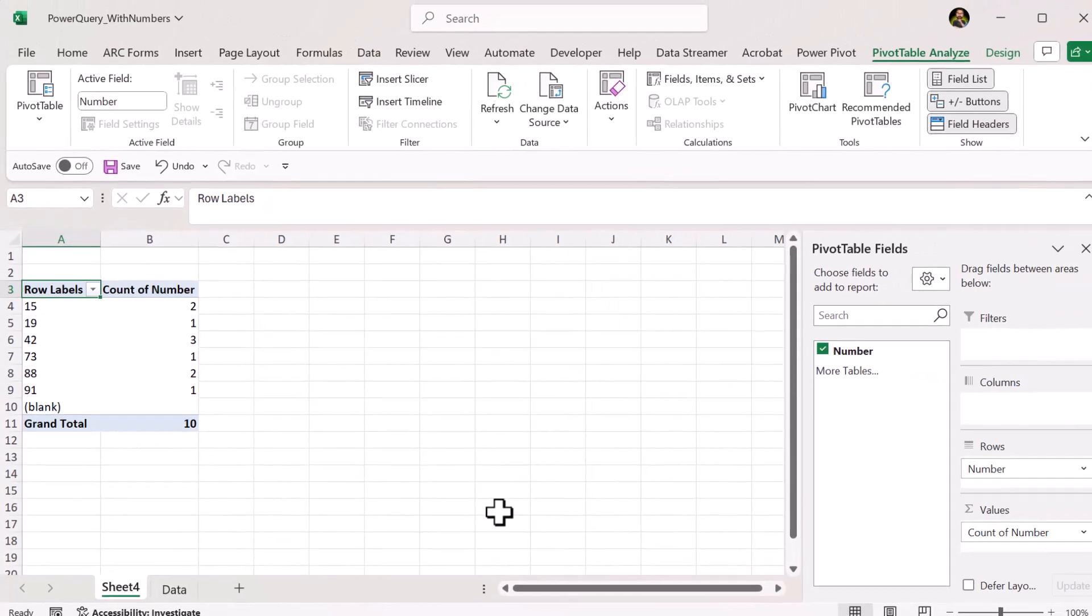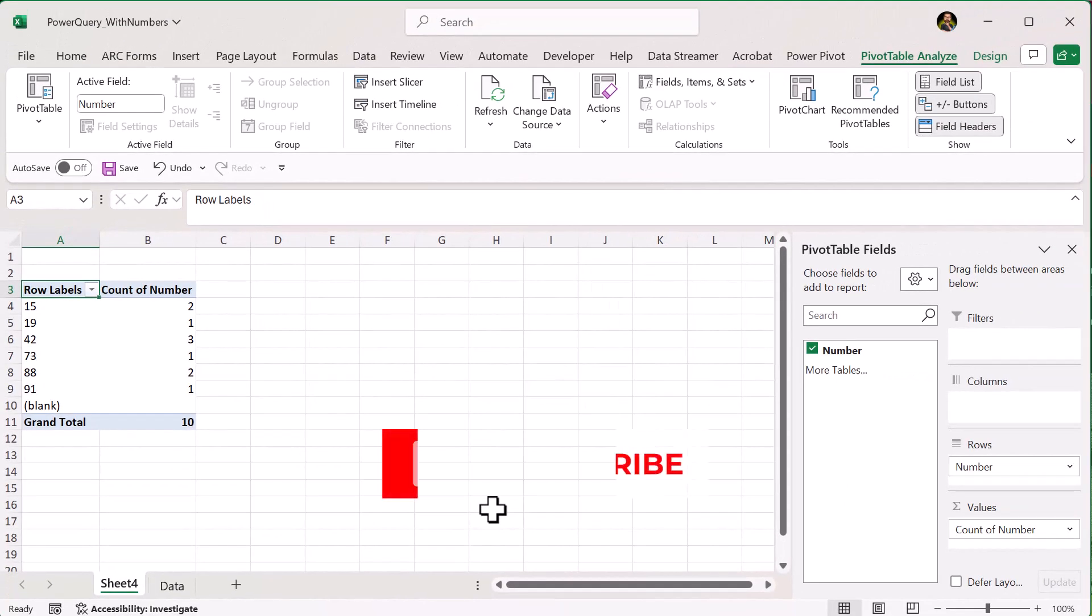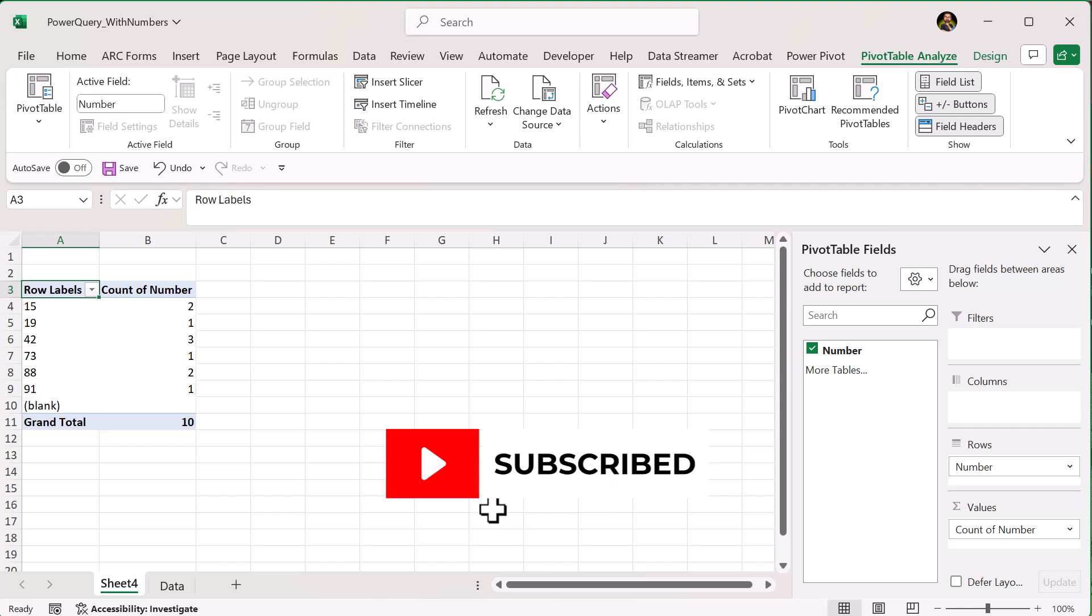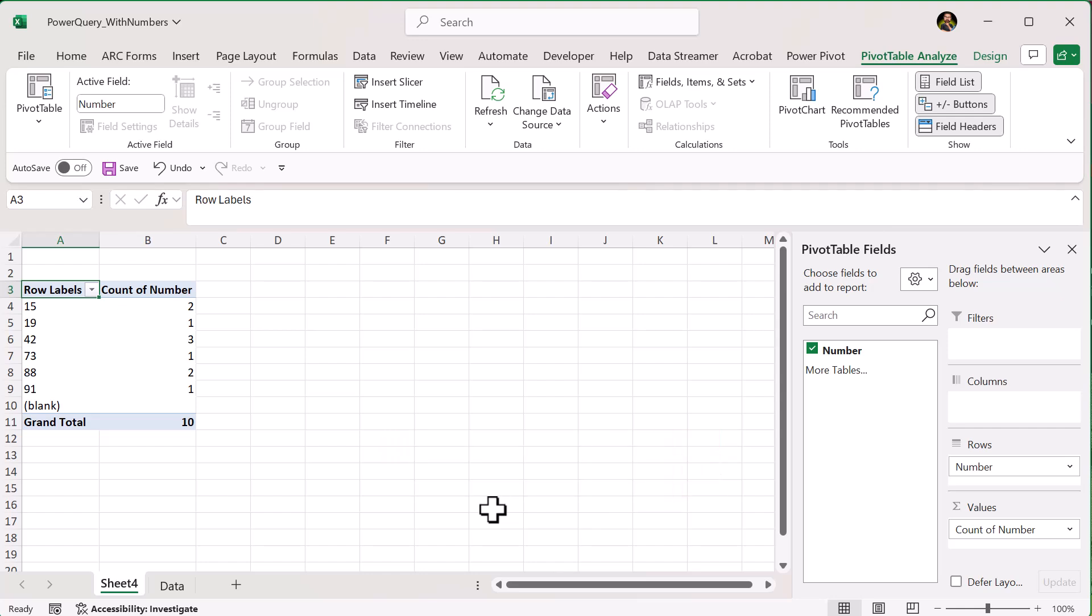If you found this helpful, like and subscribe. And if you want more tips like this, check out the channel, Try It, Learn It. Let me know in the comments what Excel or Word topic you want to see next.